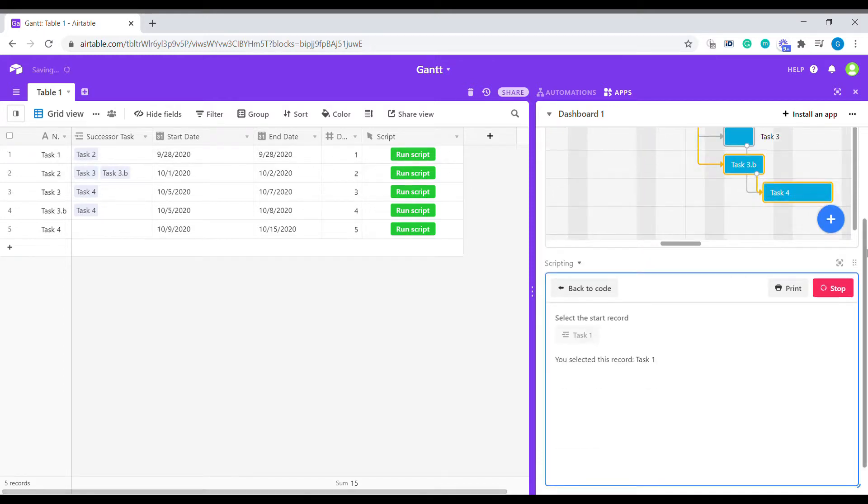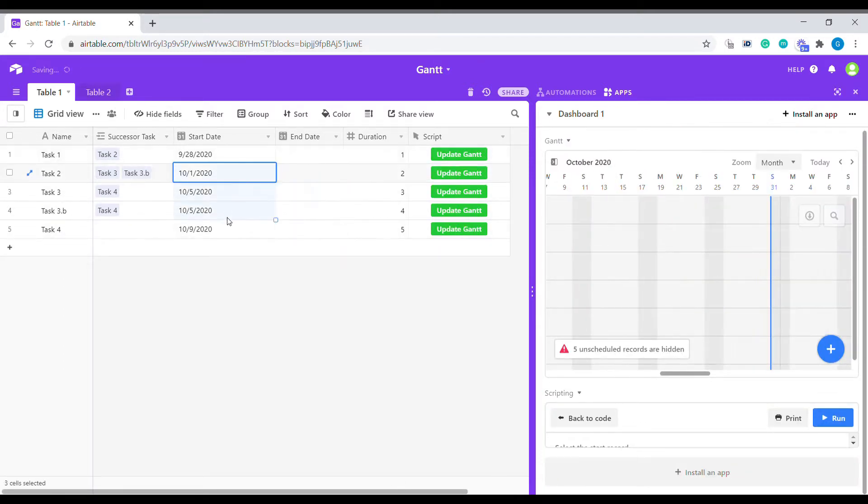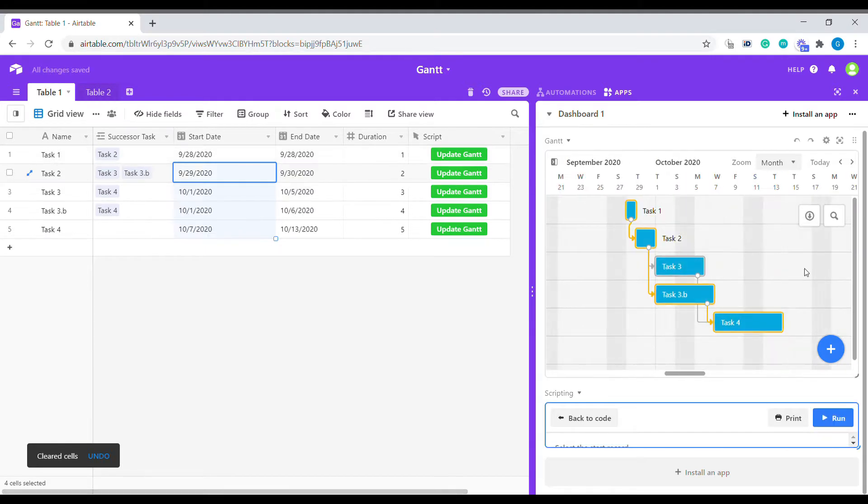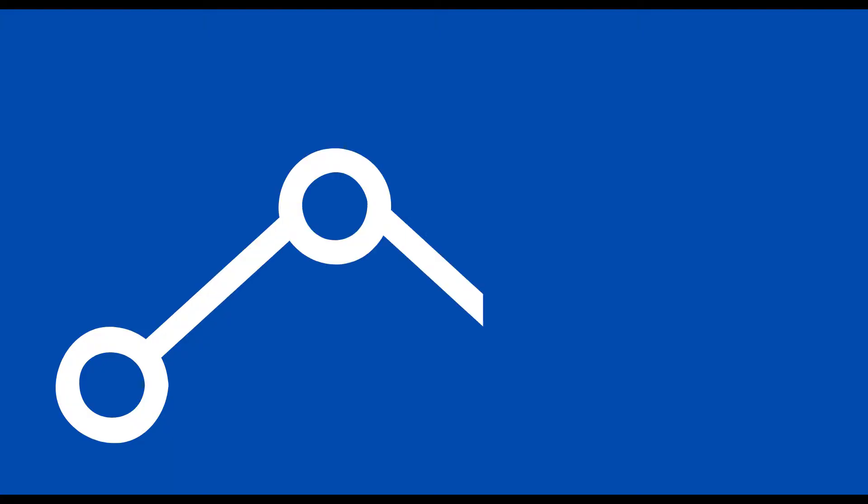Hi, welcome to Business Automated. Today I will show you how to quickly create and adjust dates in a Gantt chart using our script app. Let's get to it.